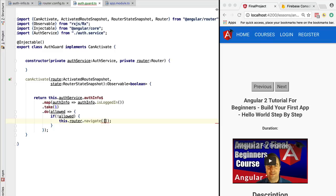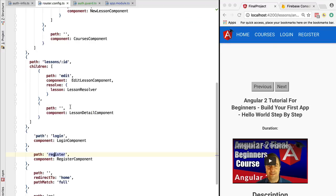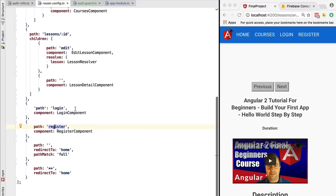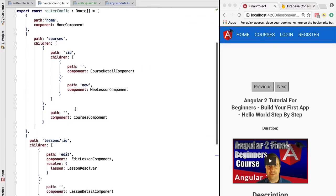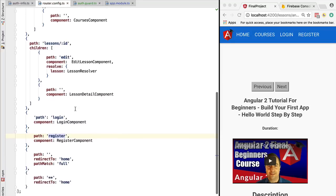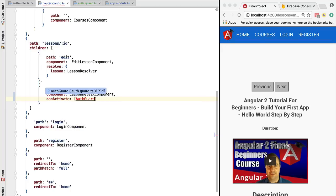Now, how do we use this authentication guard? We need to go to the router configuration and to the parts of the application that we want to protect with this guard. In this case, the path to the lesson detail component – we're going to add here in the canActivate array a list of guards. In this case, we only have one guard, which is the authentication guard.